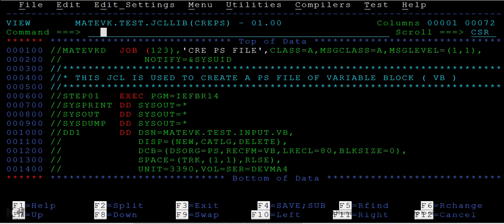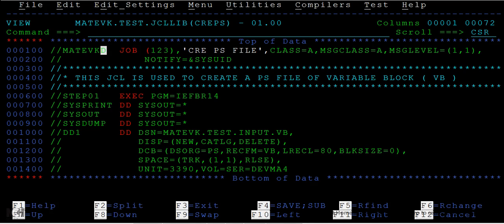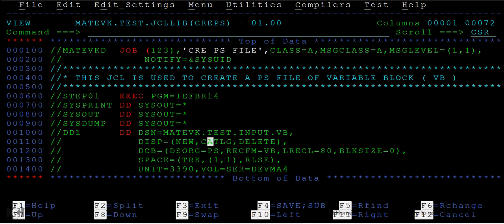I want to create a new member with the same piece of code. I have this step, iefbr14, which creates a new data set. I just want to use the same JCL but with a new member.